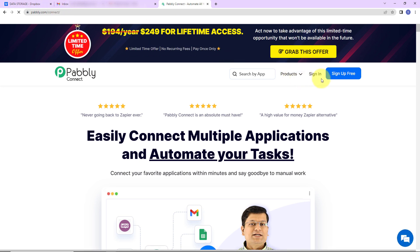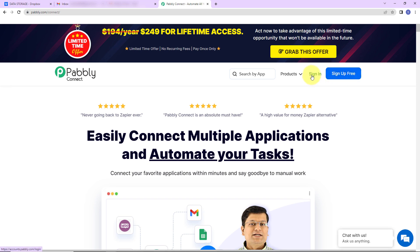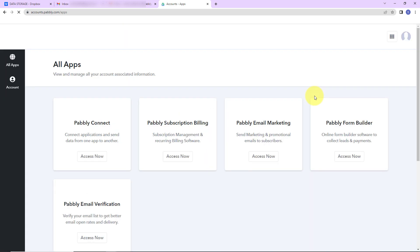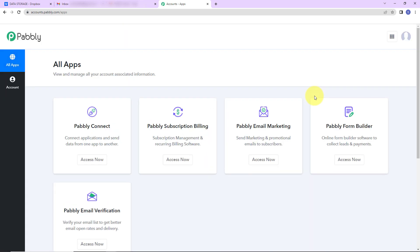On the right-hand side, we have two options: sign in and sign up. Since I'm an existing user, I'm going to click on sign in. If you are a new user, you can sign up — it is not going to take more than two minutes. Here we have reached the all applications page showing the various products of Pabbly. We are going to click on Access Now for Pabbly Connect.